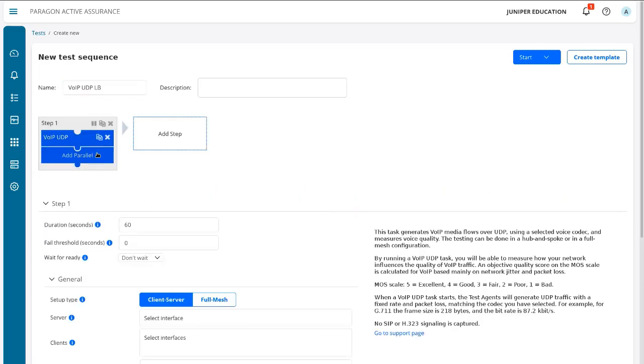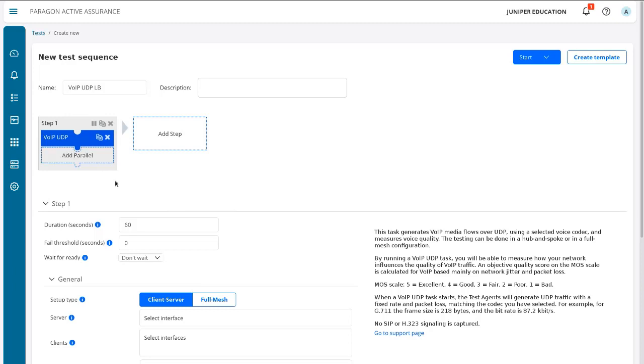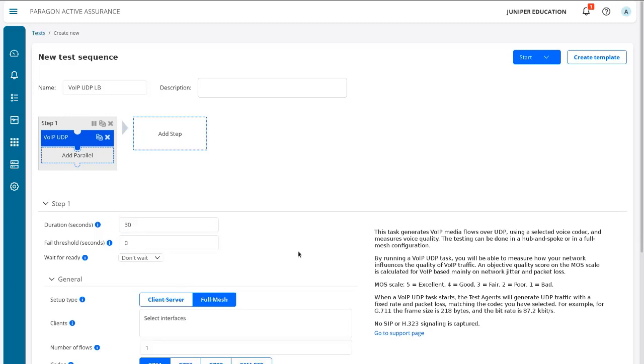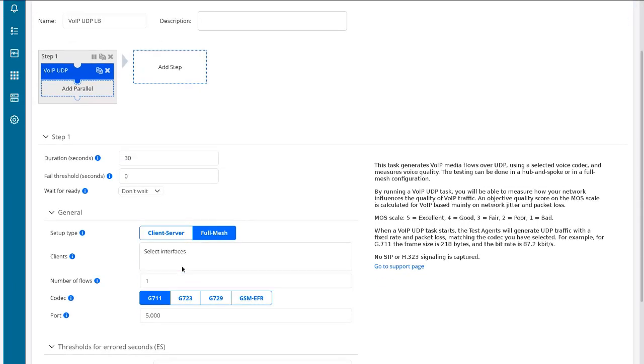Notice how this is a puzzle piece task, which means we can add other puzzle pieces into the same step and run those tasks as a parallel task. So keep that in mind. Alright, so we're going to set the duration to 30 seconds. We're going to set the setup type to full mesh.